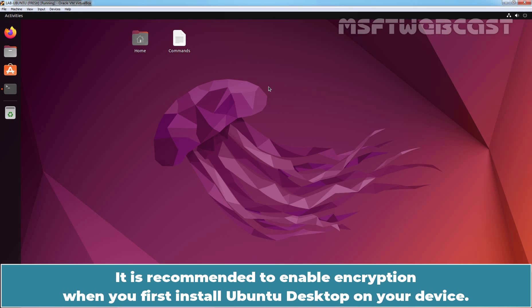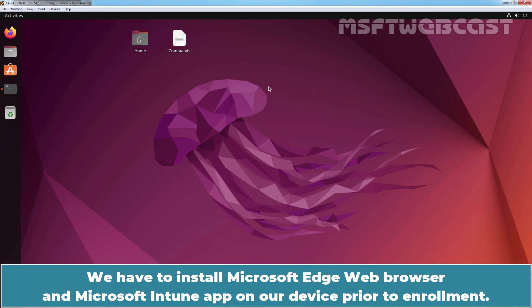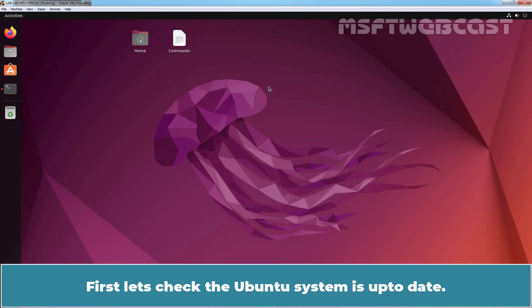It is recommended to enable encryption when you first install Ubuntu Desktop on your device. In the last video, we installed Ubuntu 22.04 with full disk encryption with LVM in VirtualBox. We have to install Microsoft Edge web browser and Microsoft Intune app on our device prior to enrollment. First, let's check the Ubuntu system is up to date.